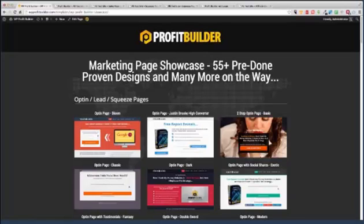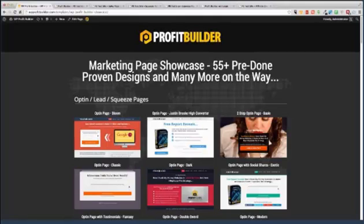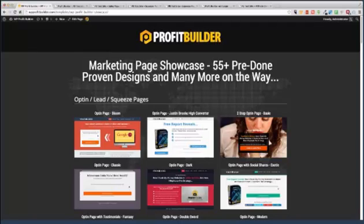Hey there, this is Sean Donahoe and let me ask you a question. Wouldn't it be great if you could create those guru level sales pages, squeeze pages without having a degree in coding, having a team of designers, or spending hundreds of dollars on outsourcers? I want to show you an easy way to do this.